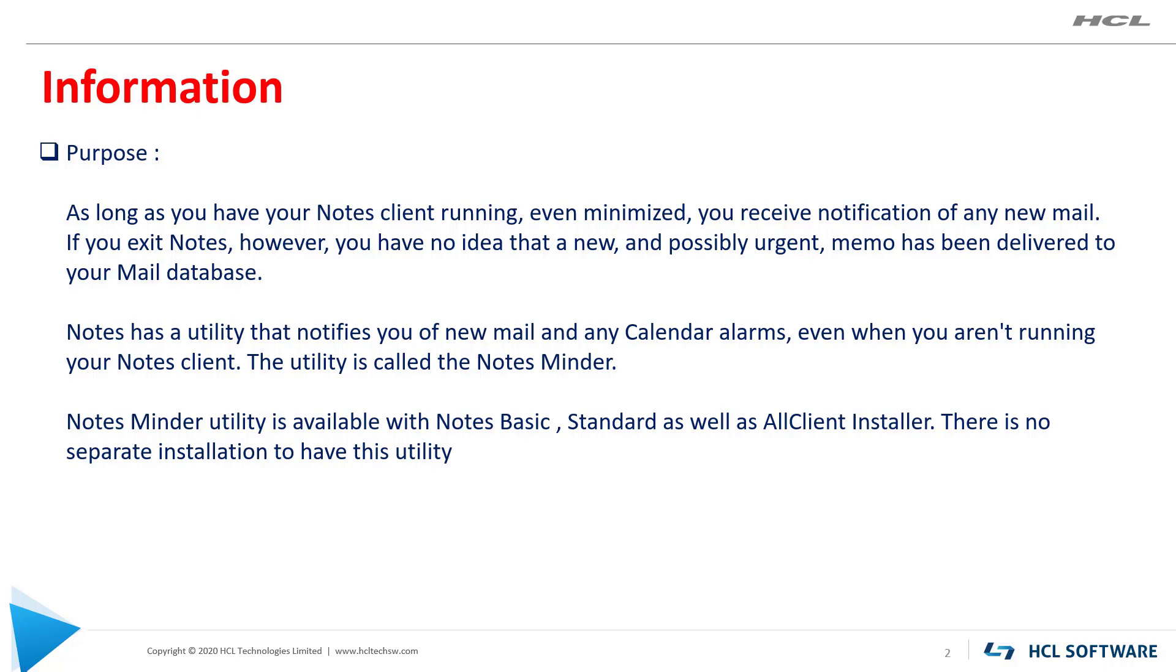Notes has a utility that notifies you of new mail and any calendar alarms even when you aren't running your Notes Client. The utility is called NotesMinder.